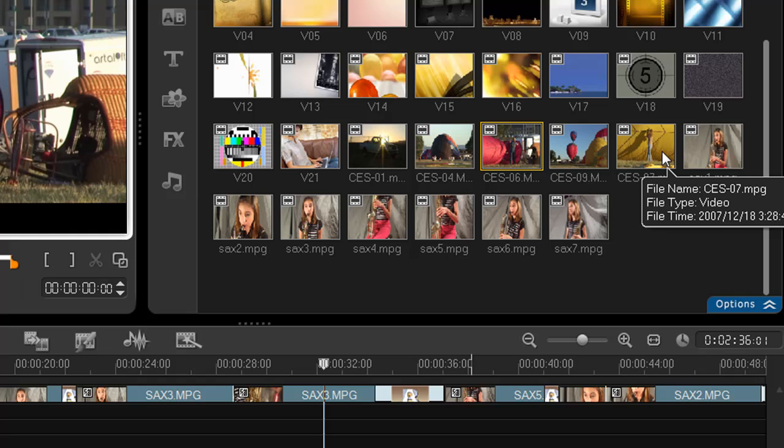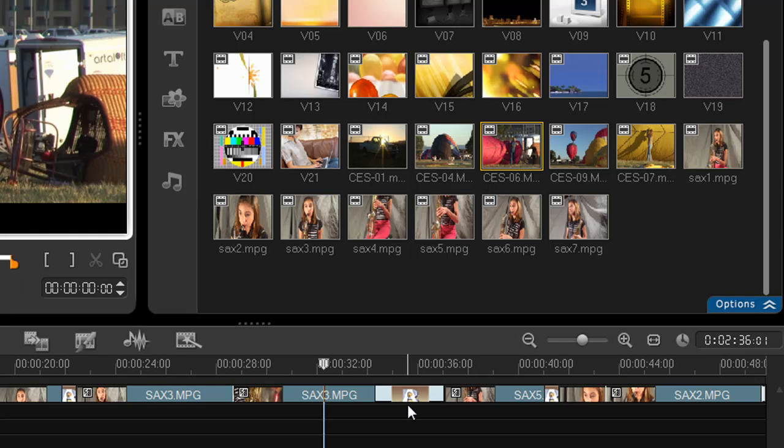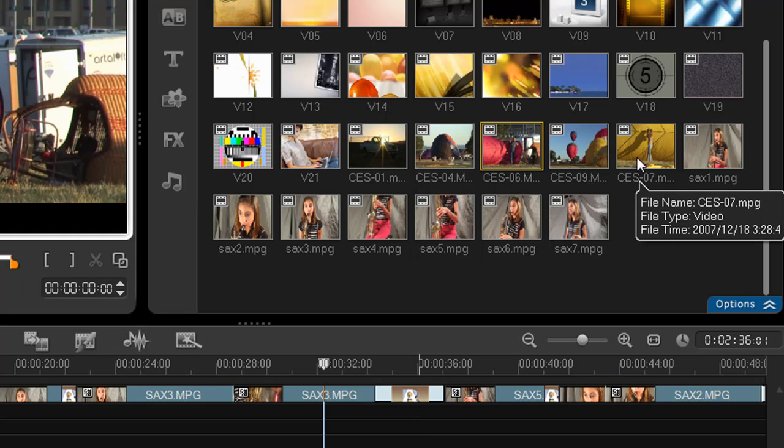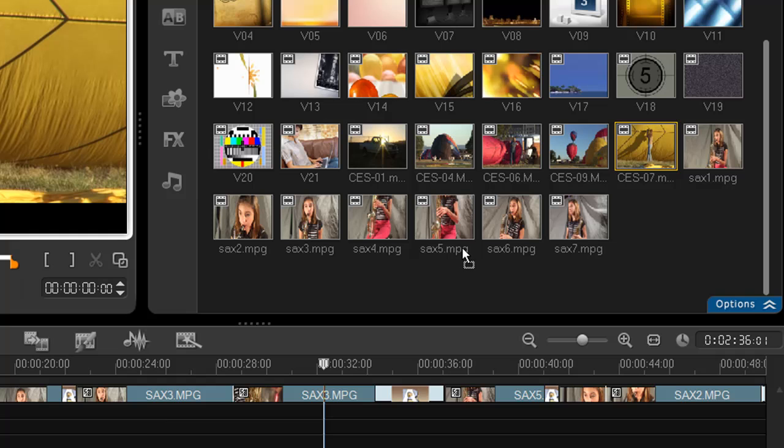Replacing a video clip has also gotten easier. As long as the new clip is at least the same length as the clip you're replacing, you simply drag the clip over the new one, hold down the Ctrl key, and drop it. But what if it isn't long enough?